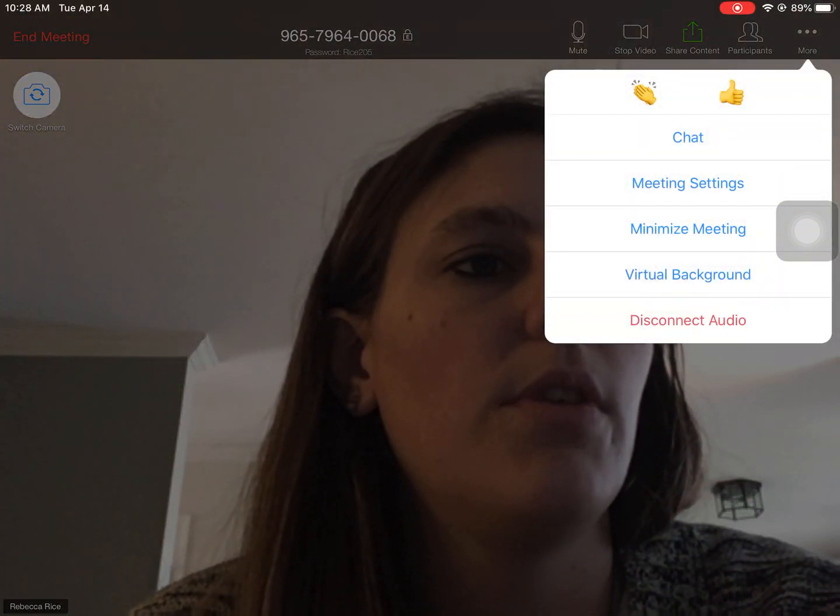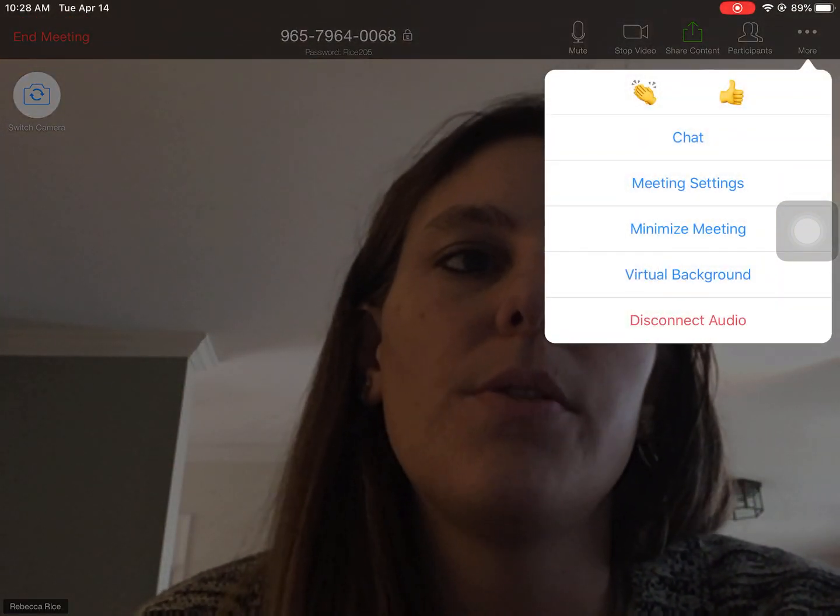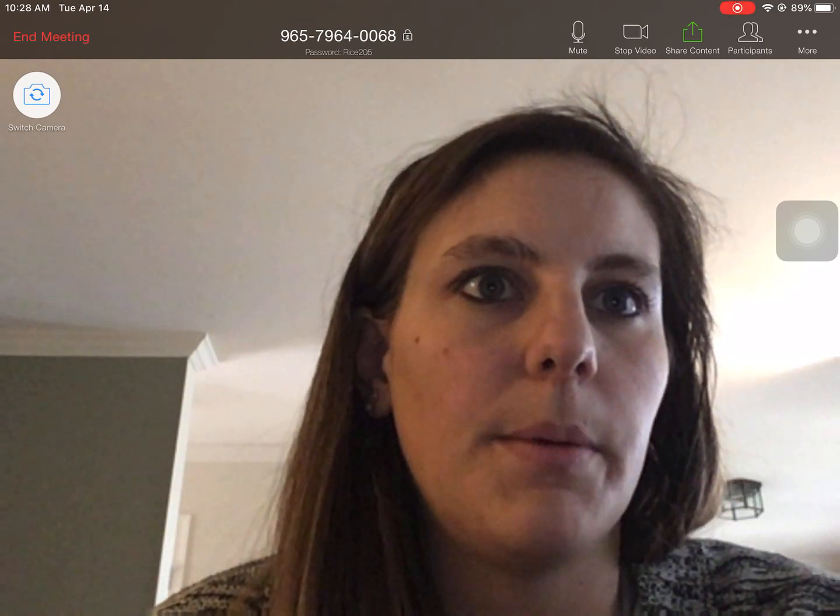You can also disconnect the audio if you want to. I wouldn't recommend that because you're going to need to be able to see and talk with me during our conference and also our different office hours times.